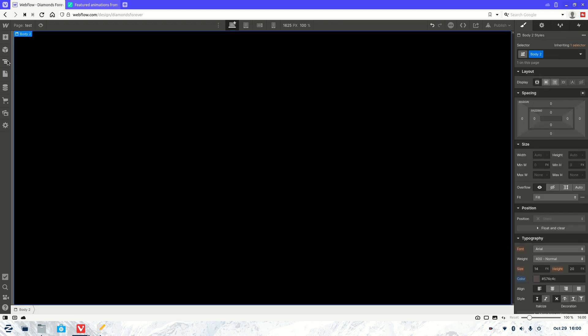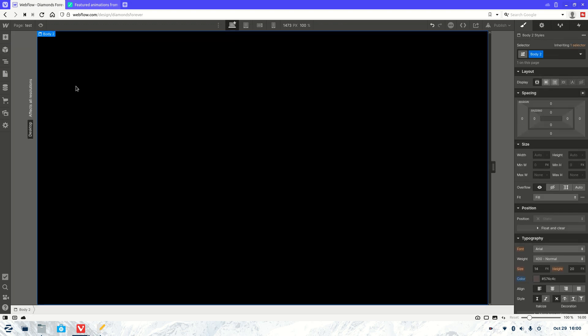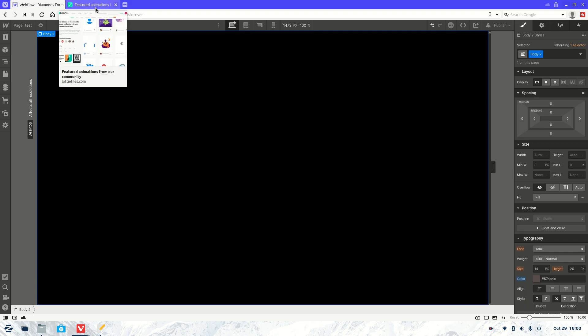This is just a simple page — no sections, no body, no nothing. Just a bare minimum. But first we're going to need to find our Lottie file.